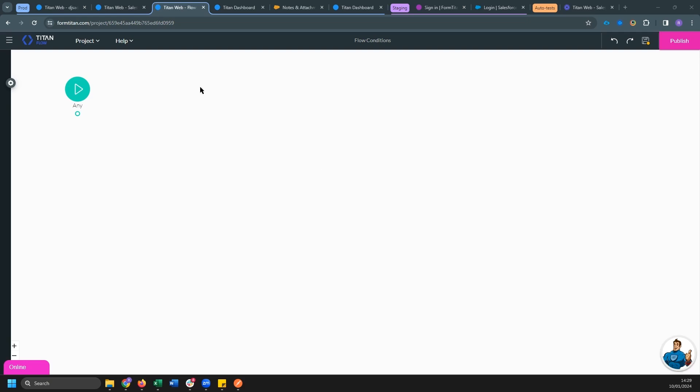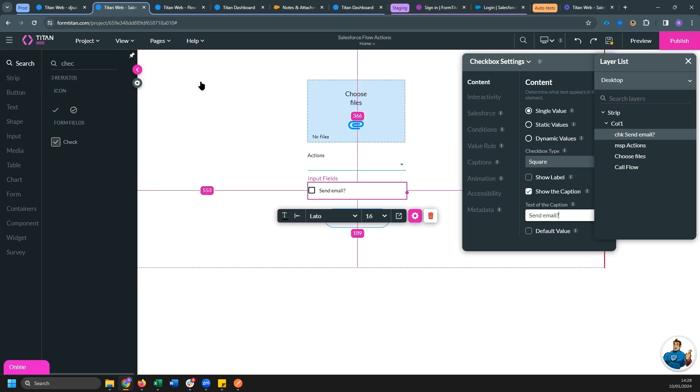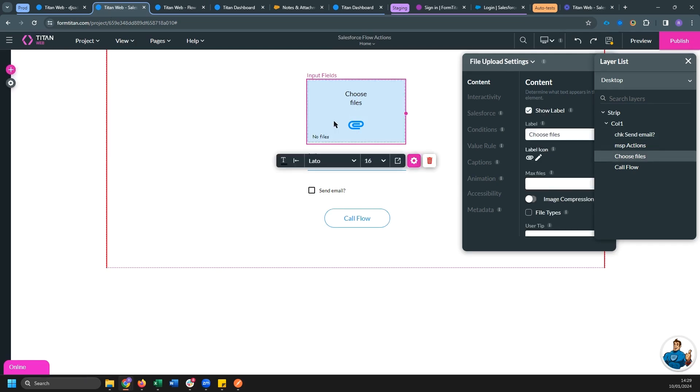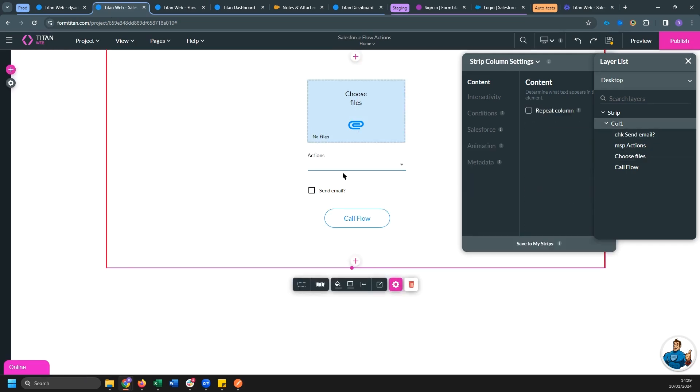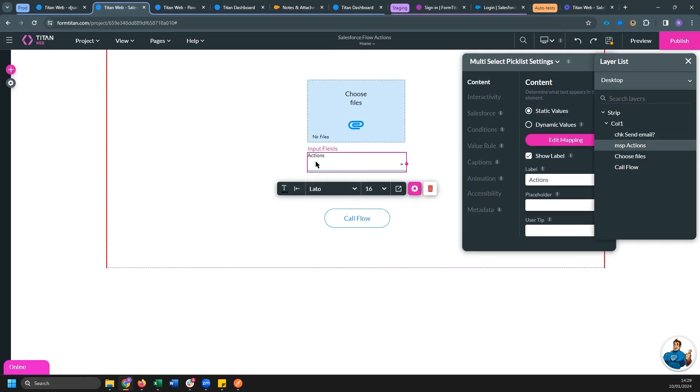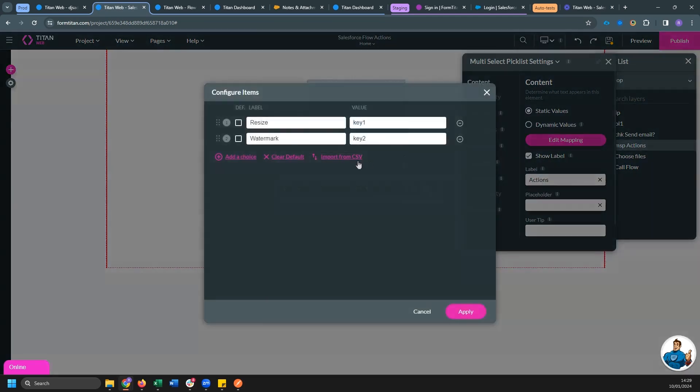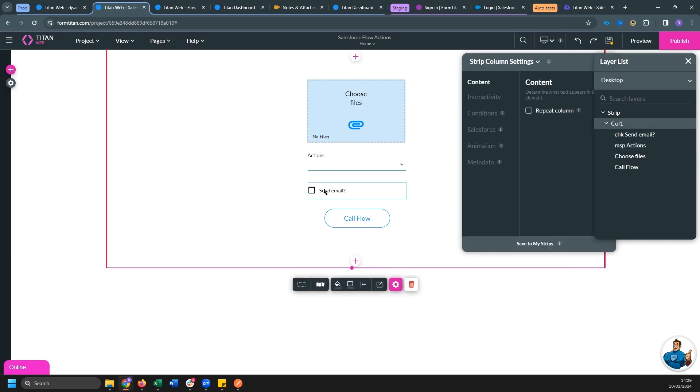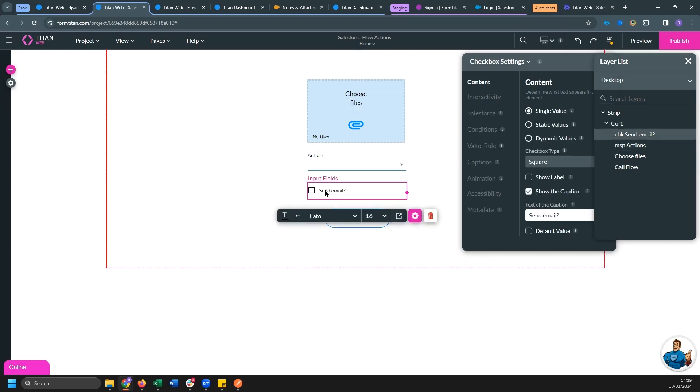So in today's example, I have a web project set up here with a file uploader, a multi-select drop-down with two options, resize and watermark. And a checkbox if I want to send email.